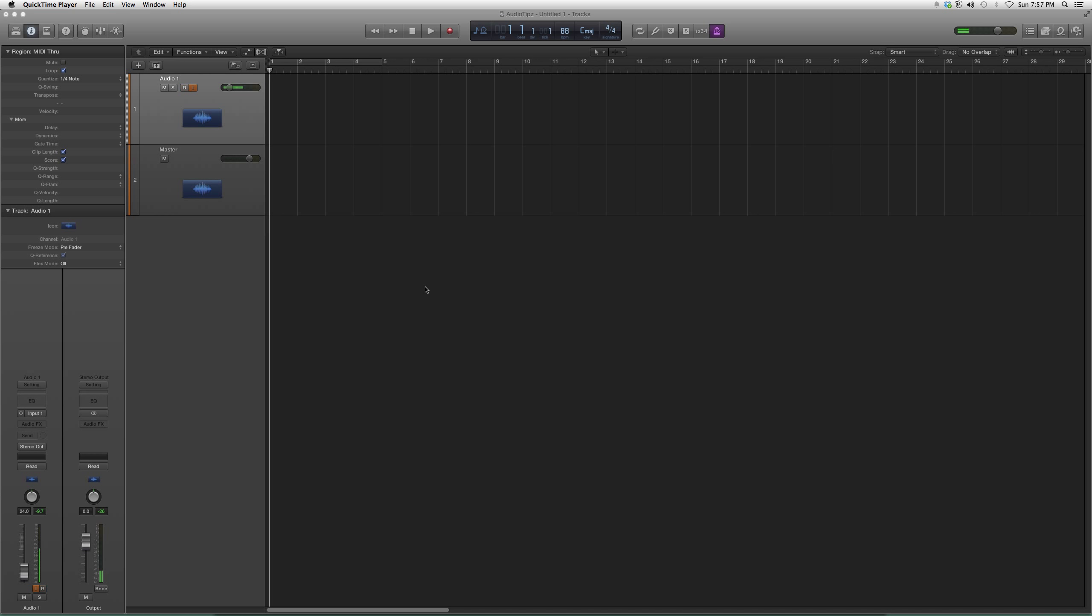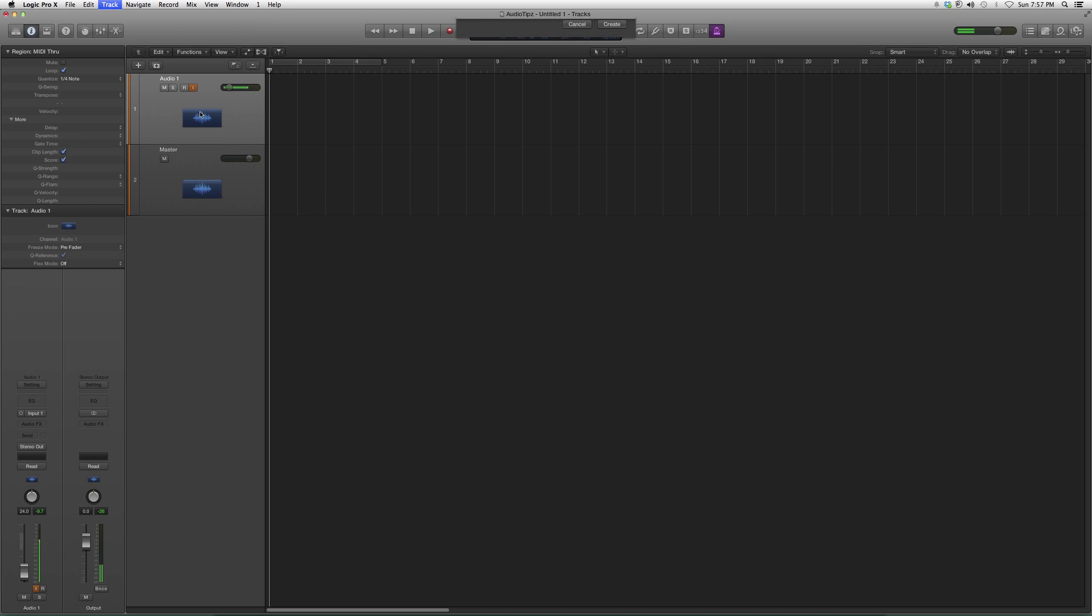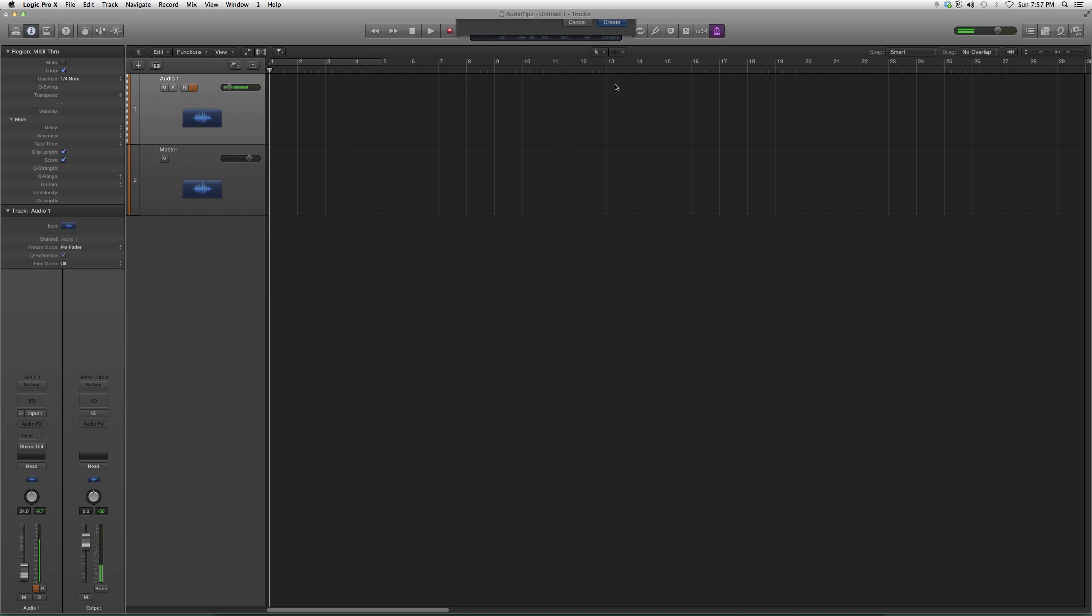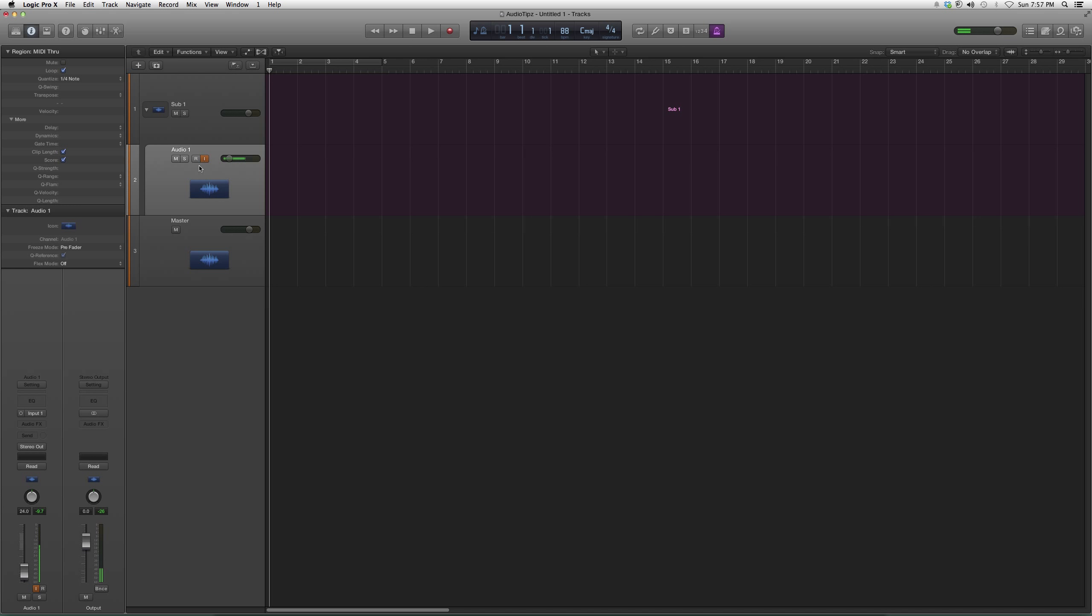Let me open it before I get to that. We're gonna go to track, we're gonna go down to create track stack, I'm gonna put folder stack. When I hit create, it's gonna go into sub one. Then you click the arrow on the left and it's gonna open the audio track on the bottom that's ready to record.